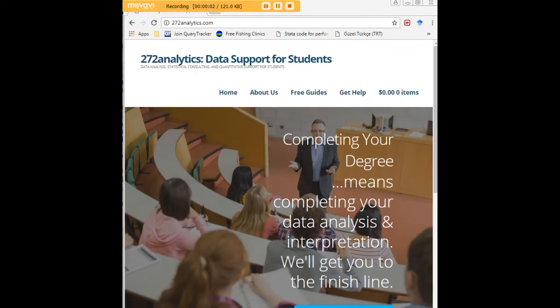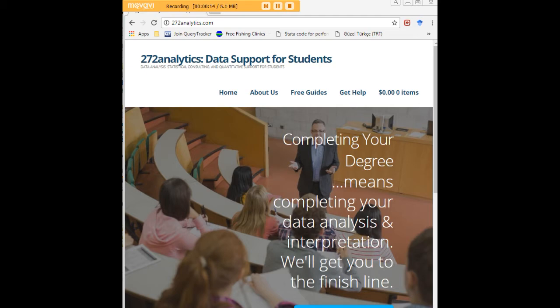I hope this tutorial was helpful to you and I would like to invite you to visit 272analytics.com for access to all our free statistics tutorials in Stata, SPSS, R, eViews and Minitab.